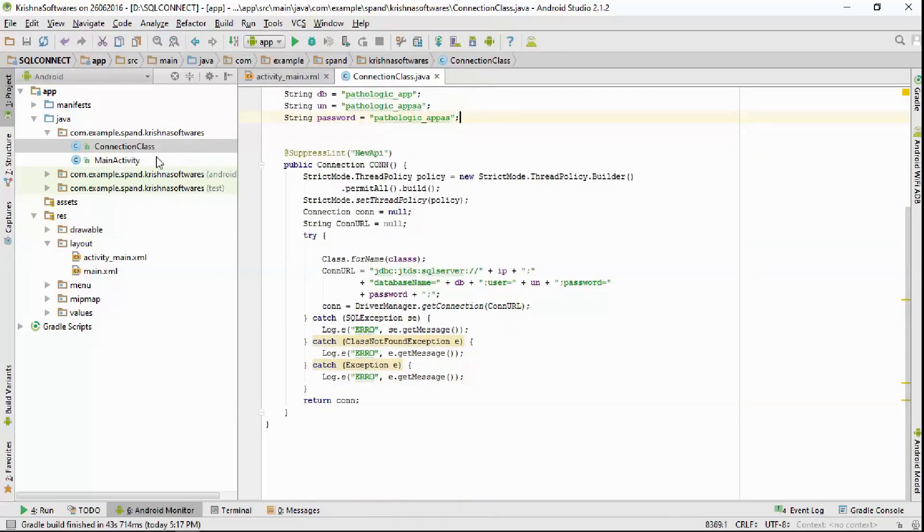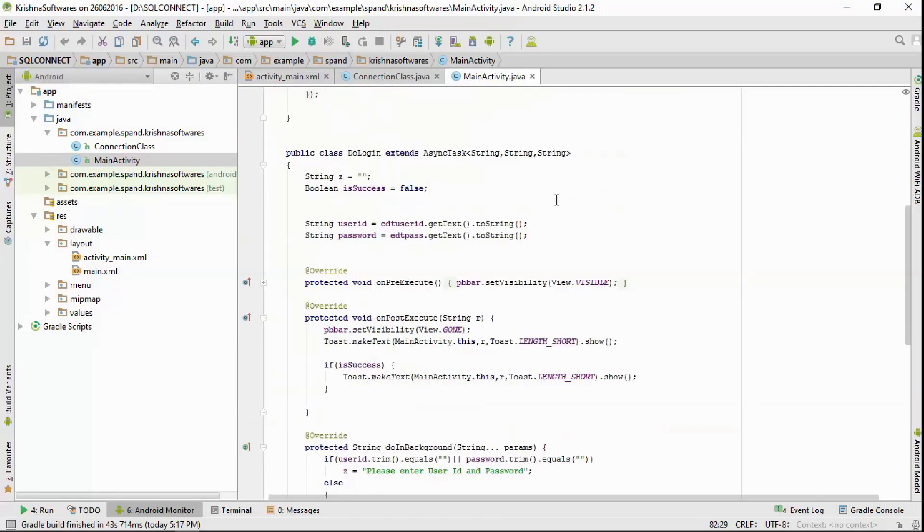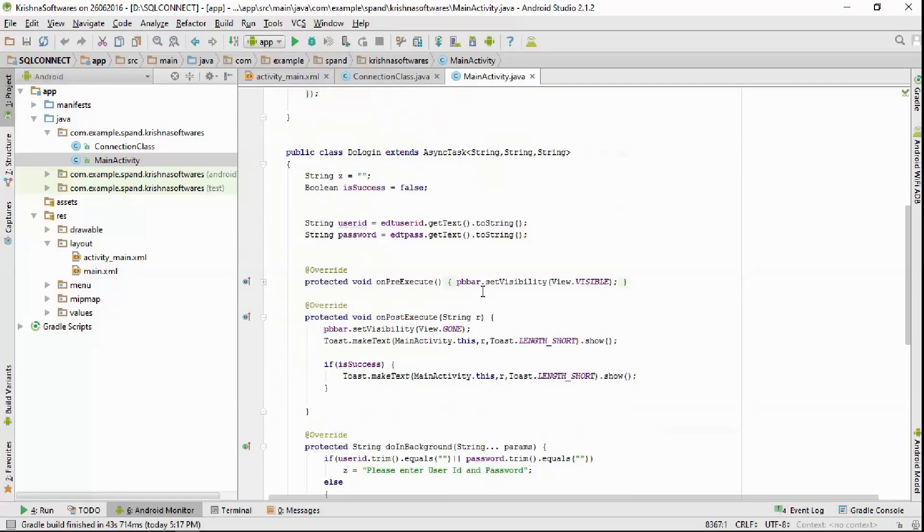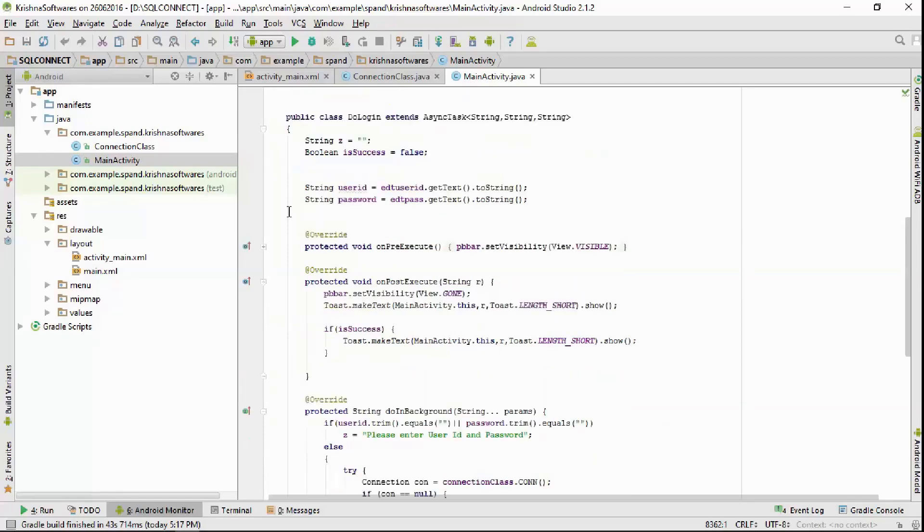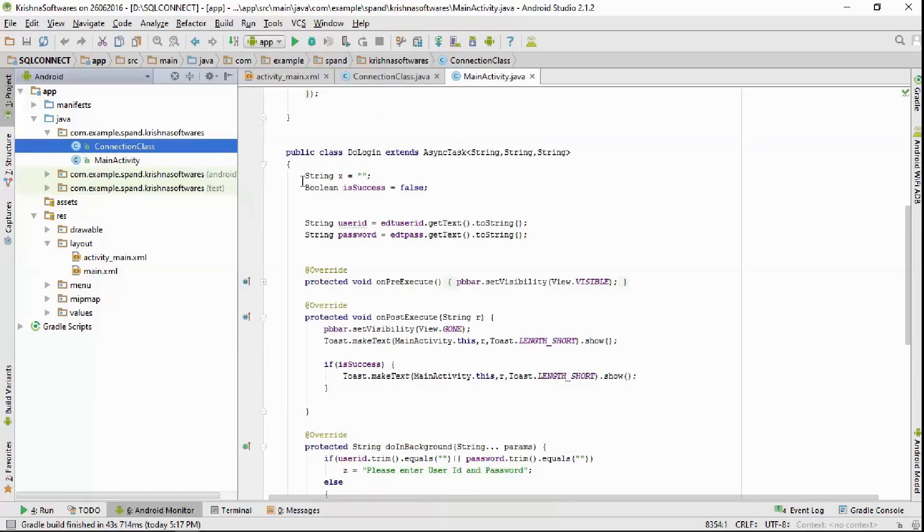Now coming to the main activity Java file, keep all the code written the same. Here in this project I'm mainly focusing on the connection class file. And if you are using a local SQL database, just give your IP addresses and keep both the Android mobile and your PC in the same network.